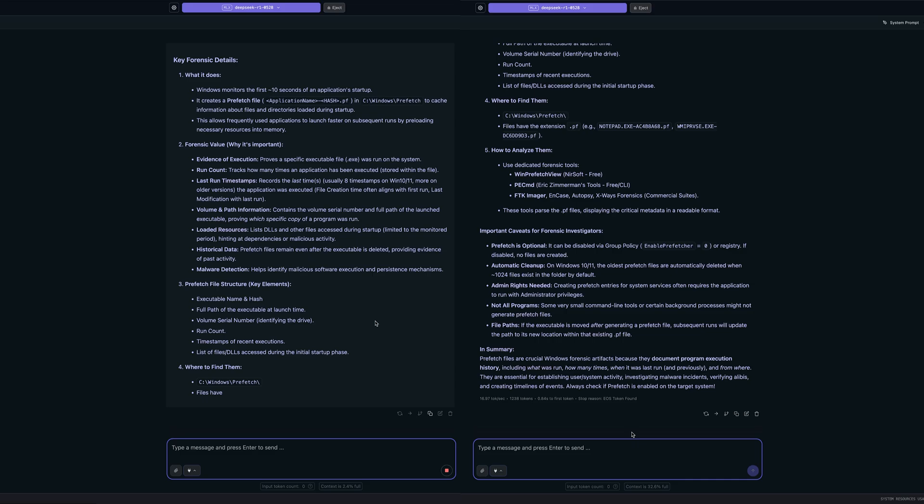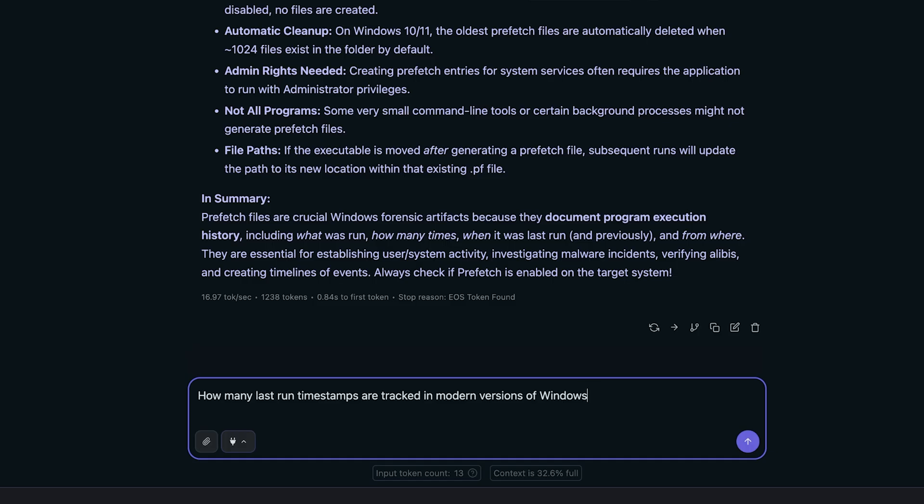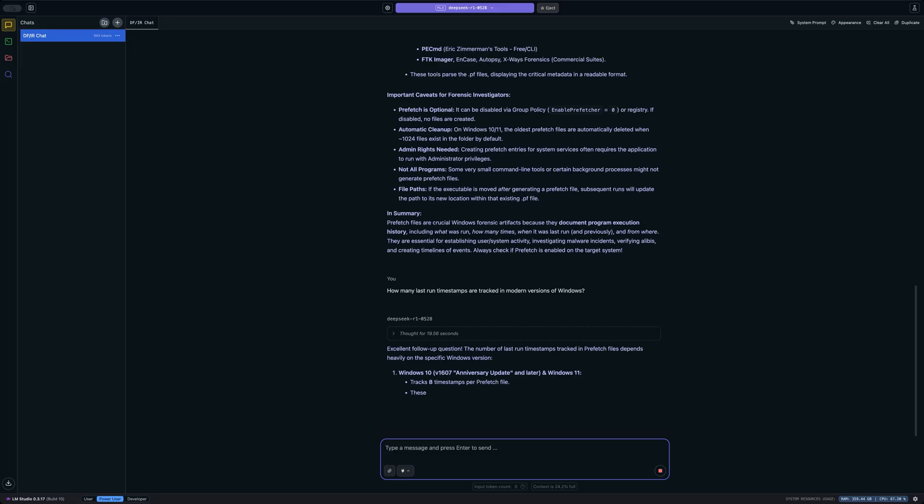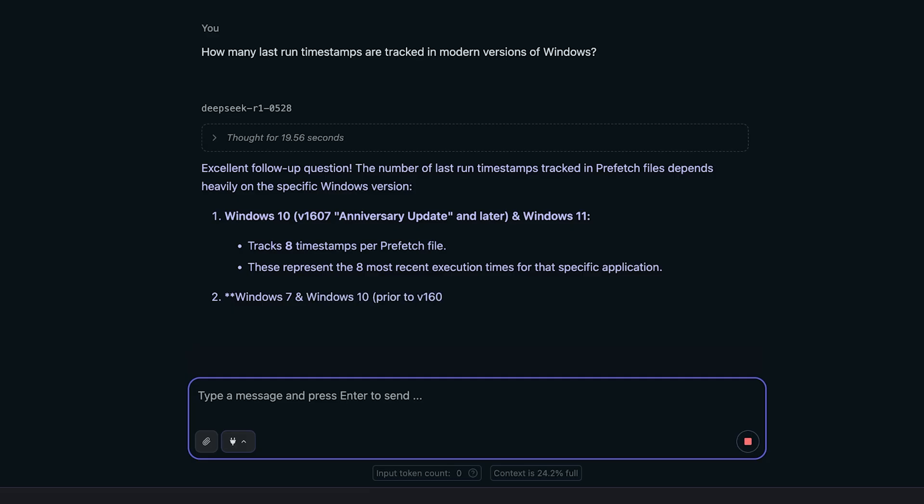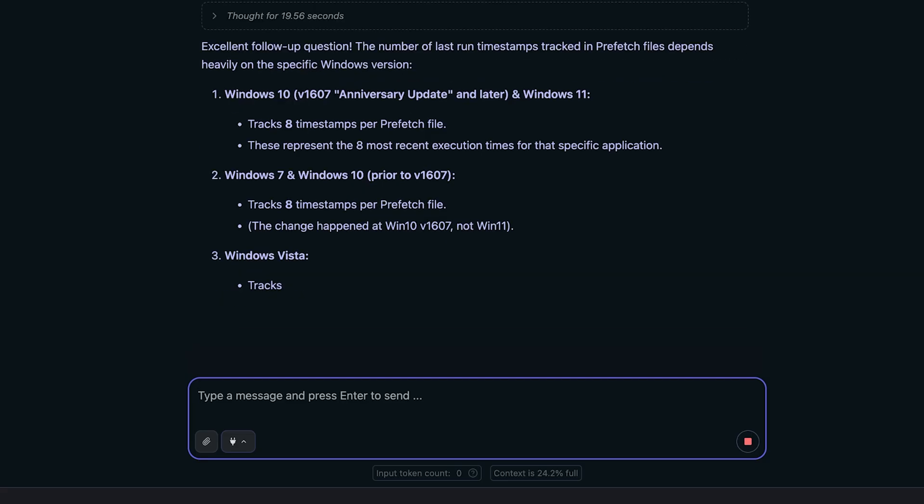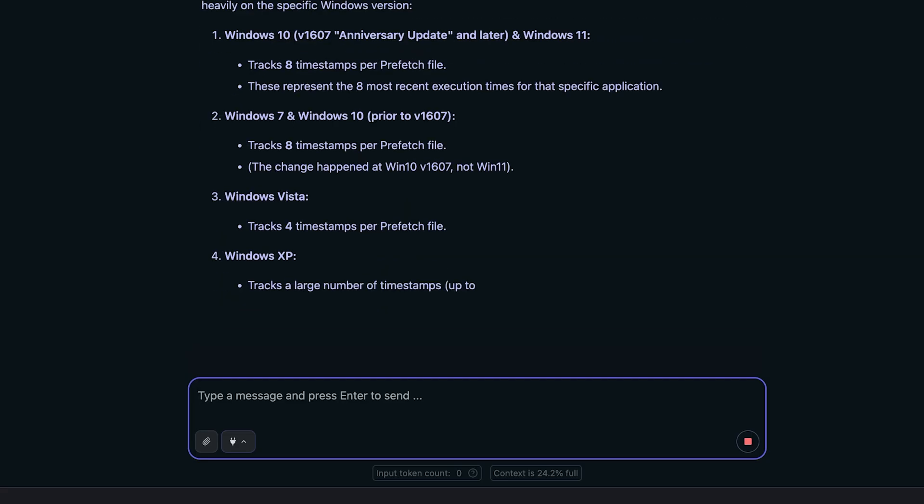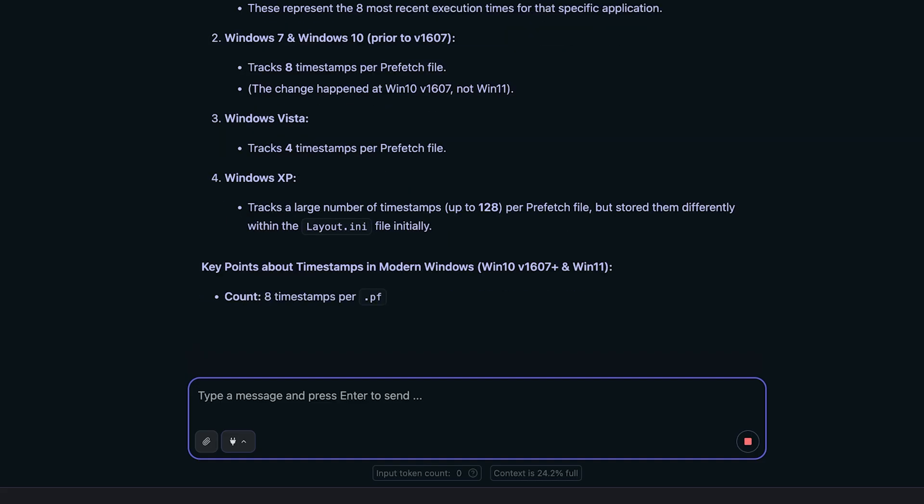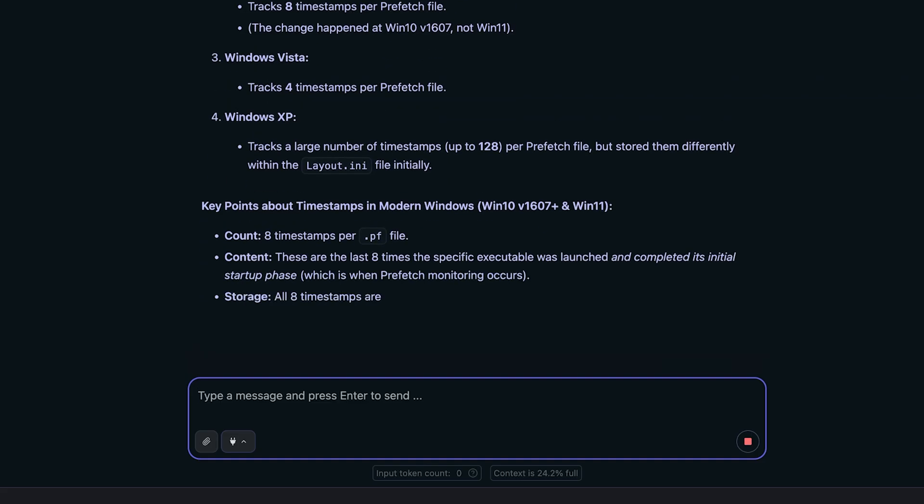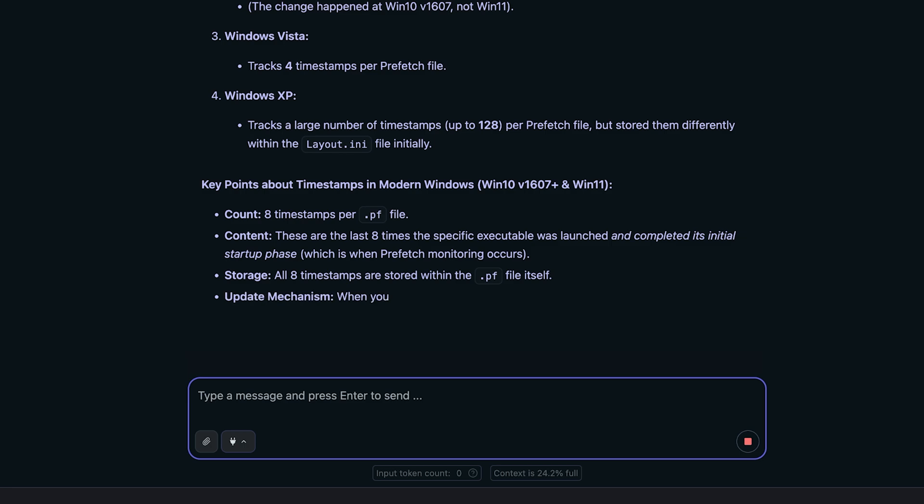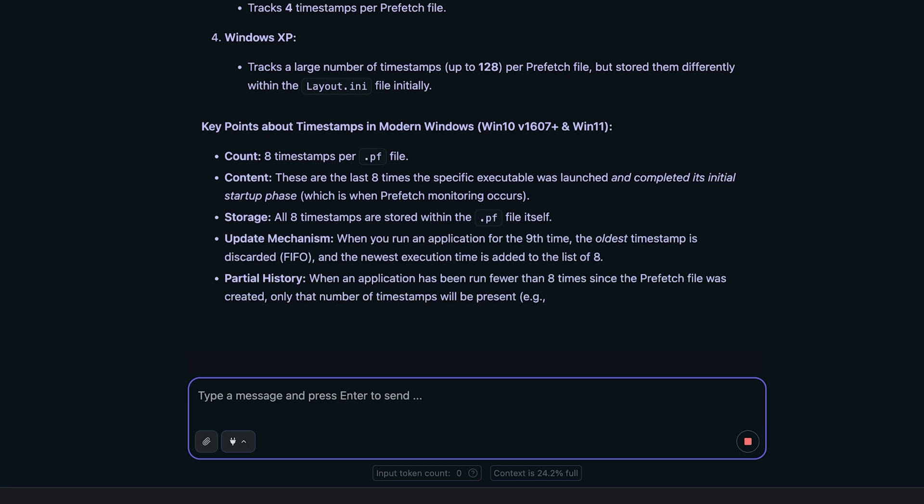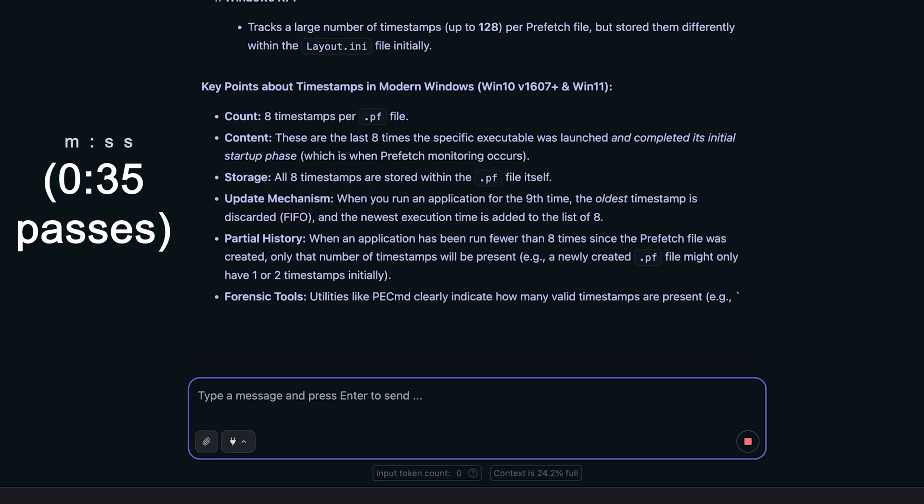But now let's get a little bit more complex by saying how many last run timestamps are tracked in modern versions of Windows. So let's see what this says. And you can see it's answering right now. And it actually came back saying the correct number, eight, which is correct in terms of the total number of last run timestamps. Though mostly it looks correct in terms of modern versions. It is saying eight. So that's pretty cool.